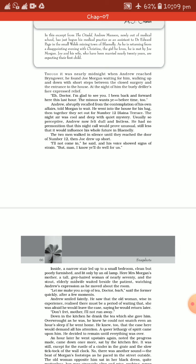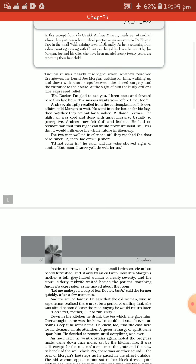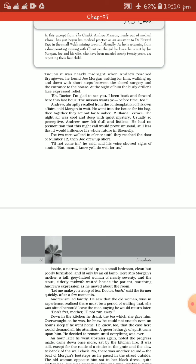Doctor, I am glad to see you. I have been back and forward here this last hour. The missus wants you before time too. I am waiting here for you, dear doctor. My wife is about to deliver a child. Please come along with me because I trust you a lot. Andrew abruptly recalled from the contemplation of his own affairs. Remember, Andrew had a quarrel with his girlfriend Christine that very evening.